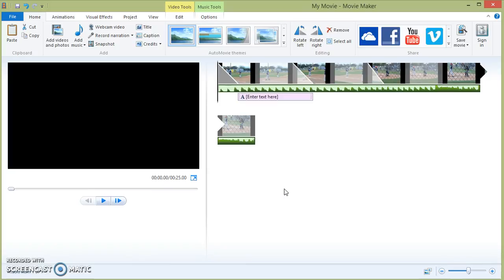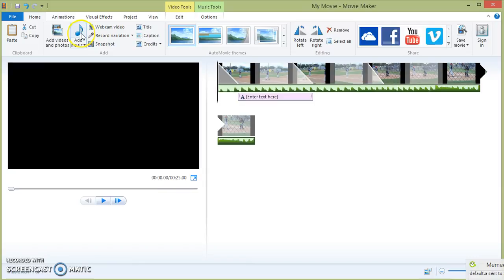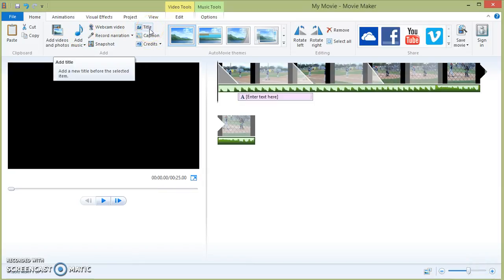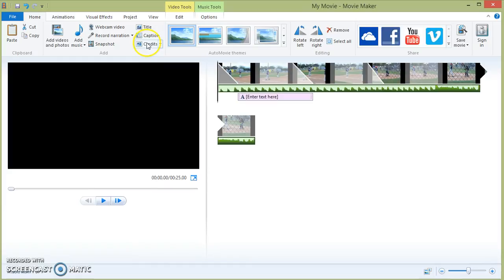It allows you to incorporate live video, photos, video, music, captions. You can add a title slide, you can add credits.